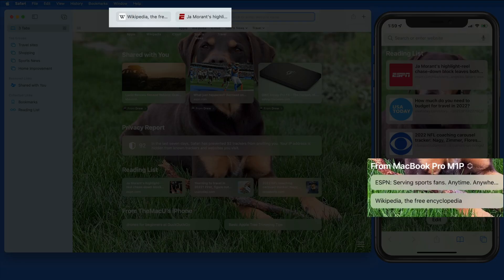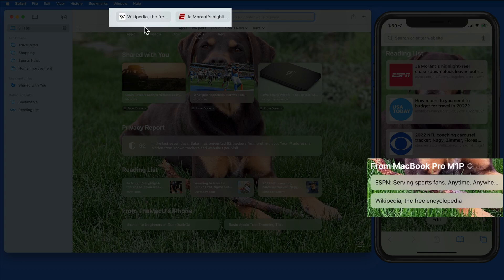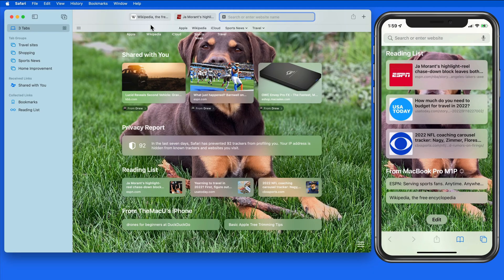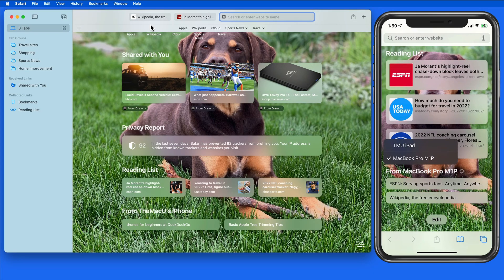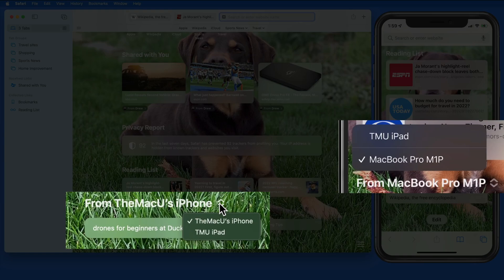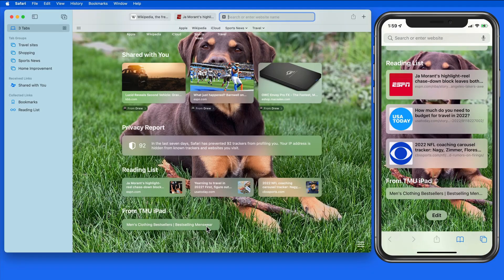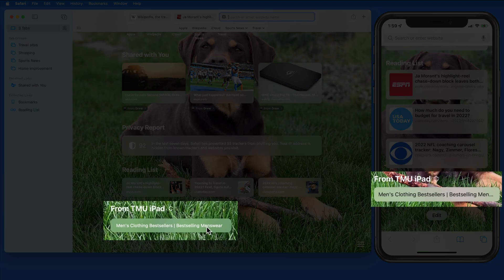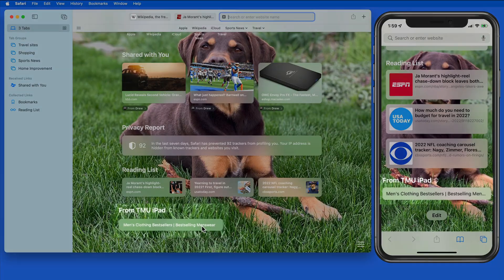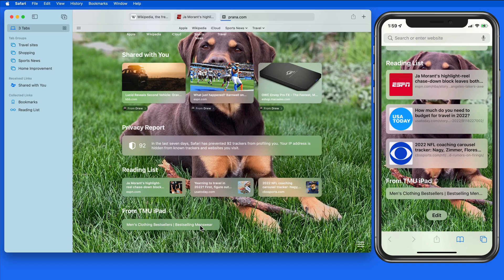And from the Start page on my iPhone, we have the two tabs open in Safari for Mac. Both of these devices also have access to the tabs currently open in Safari on my iPad. Just click or tap to load that page on the device that you're currently using.